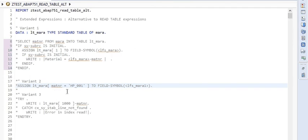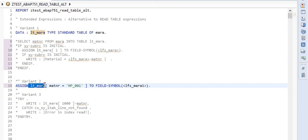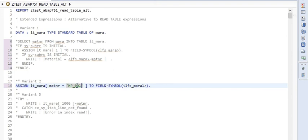Let's go to the second variant. Here we are doing a lookup on the LT_MARA internal table where material is 'HP_001'. We have a READ TABLE variant for the same — you can do the lookup with a key or without a key. Similarly, in the ASSIGN variant, we are looking up LT_MARA without specifying any key.